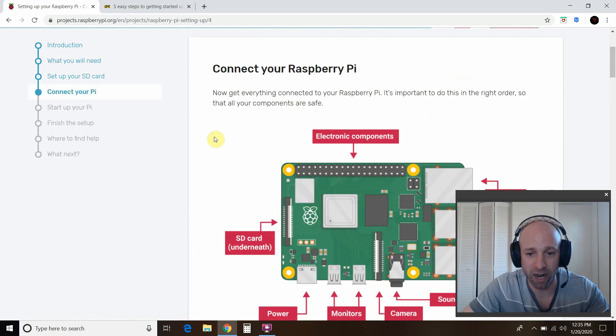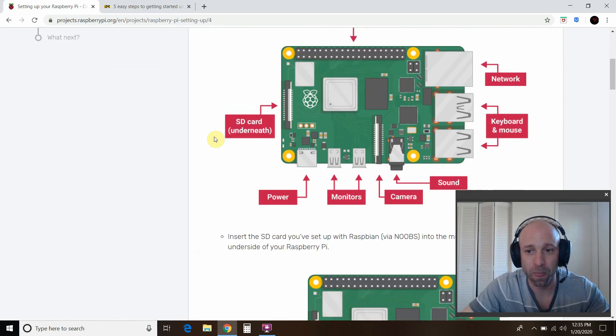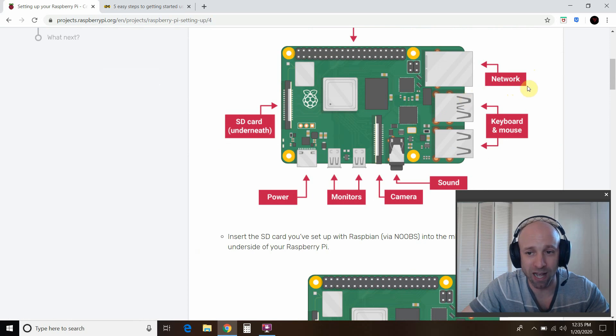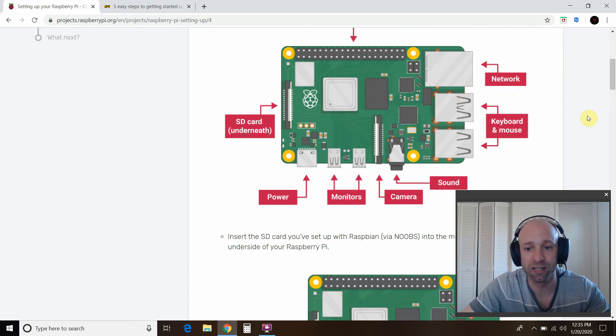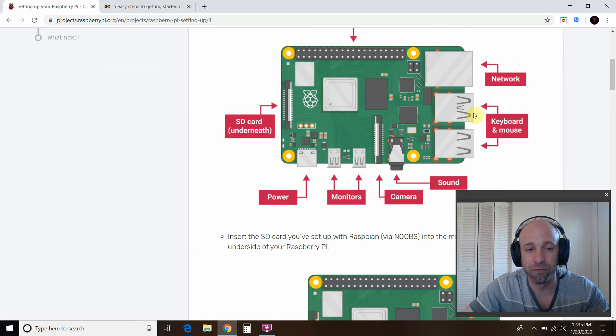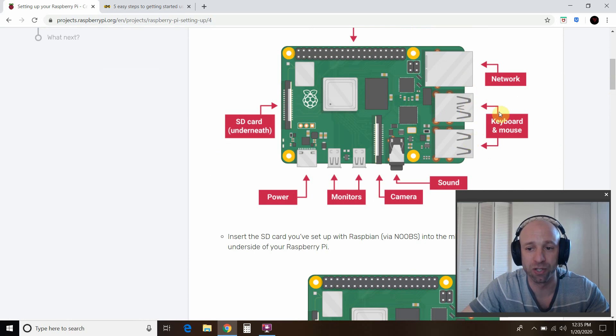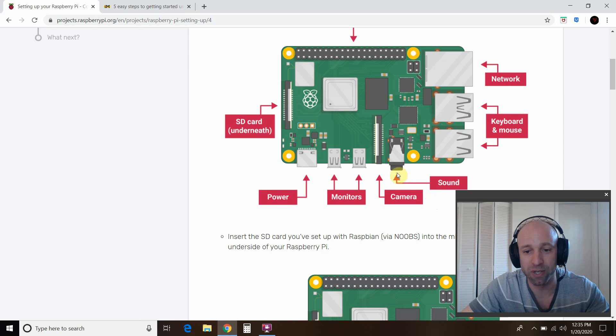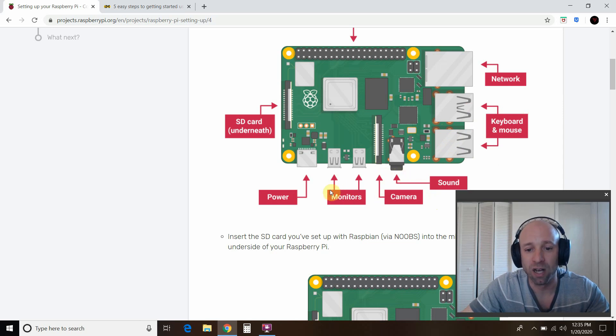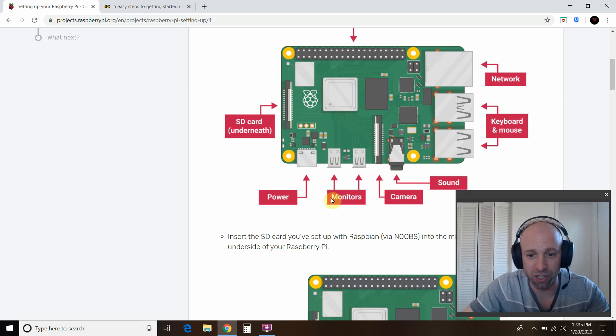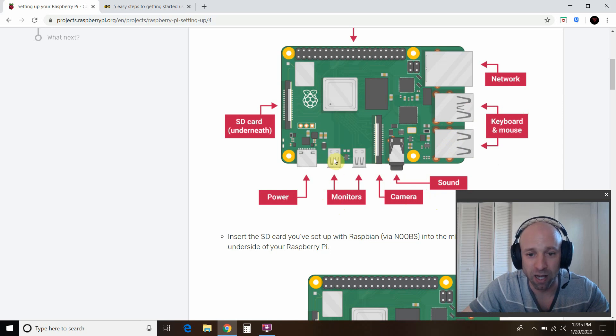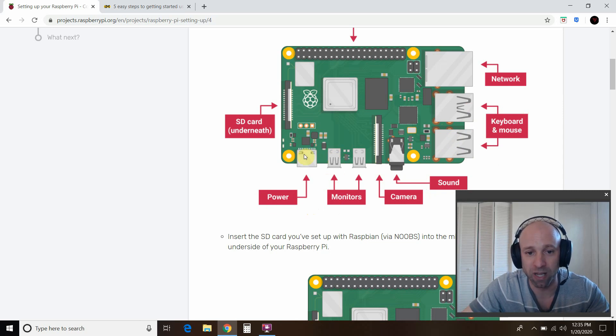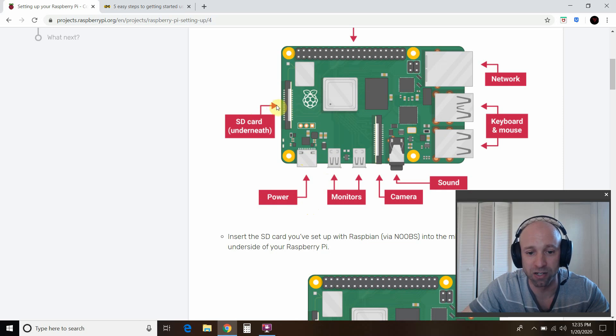Then you connect your Pi. I have Wi-Fi at my house. Most people do, so you don't need this. These are four USB ports right here, two and two. I plugged in my keyboard and mouse into these. I have no sound yet. No camera. You have to put, if you're only using one monitor, you have to do this top one up here. I think it's HDMI-01. Your power supply goes here, and then the SD card goes underneath.